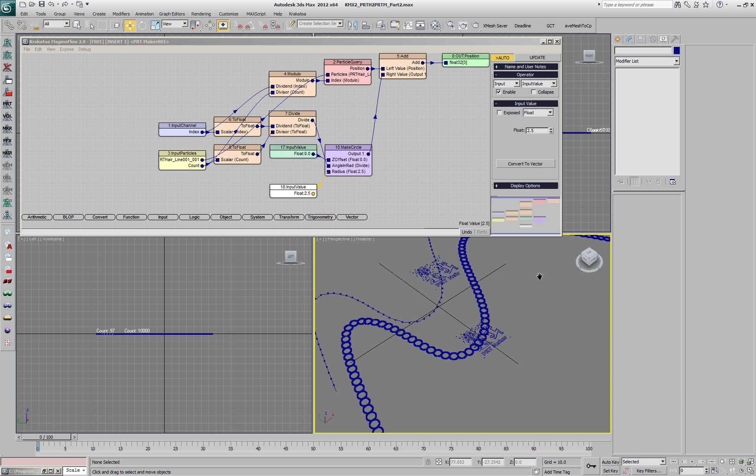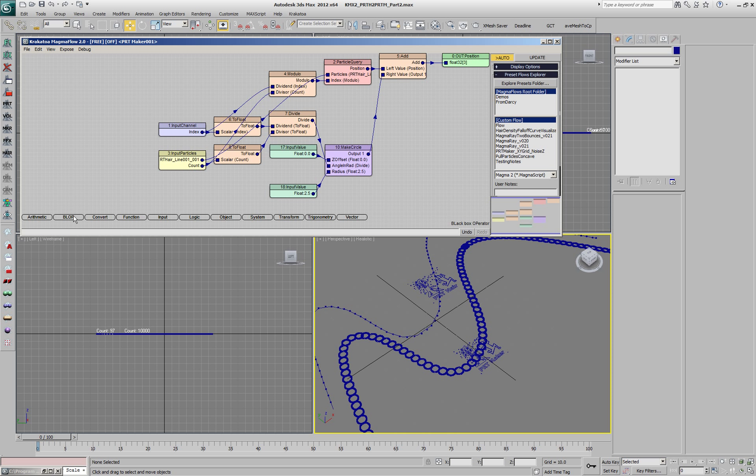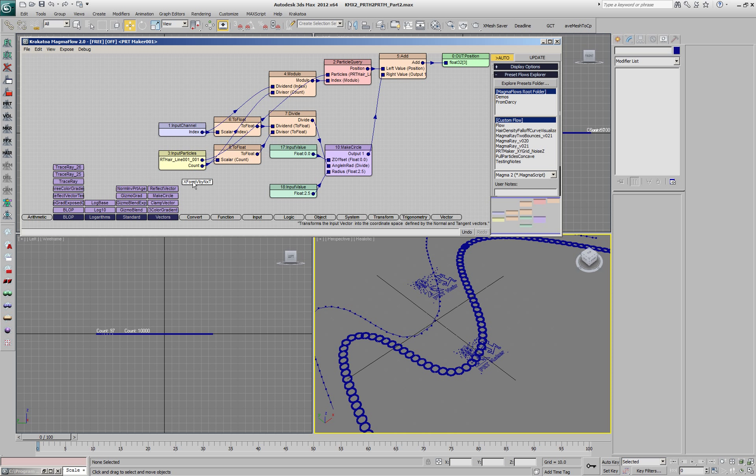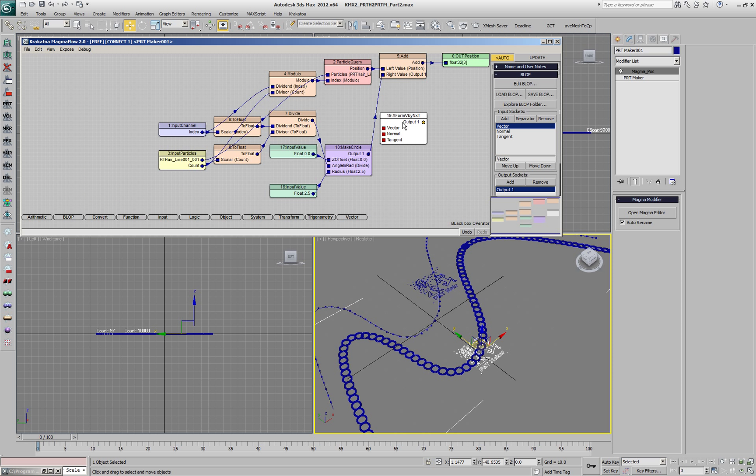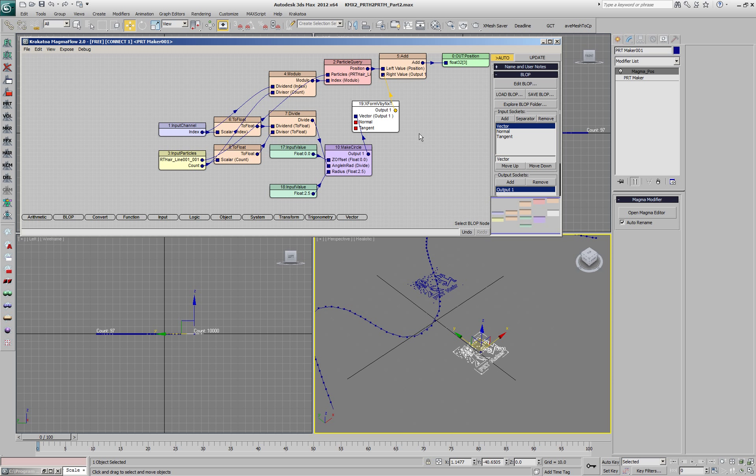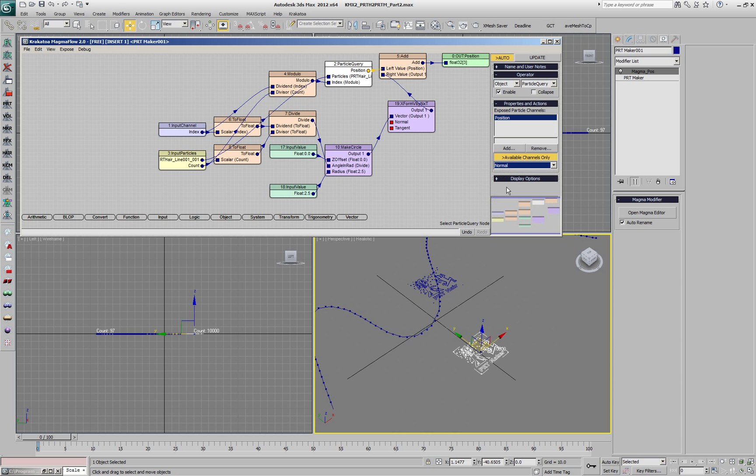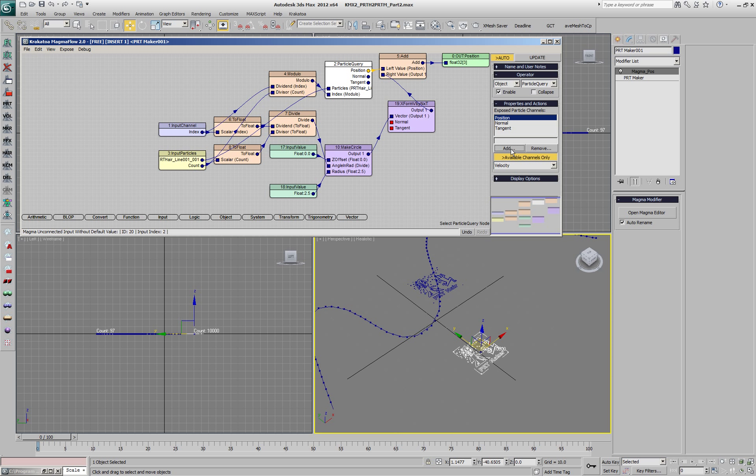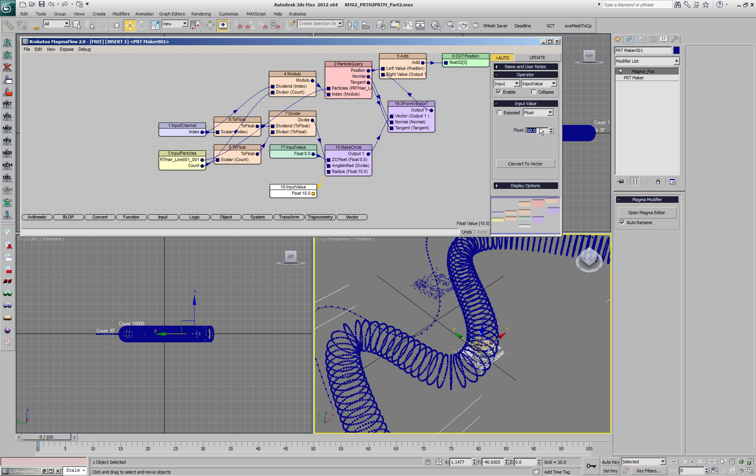Instead of having the circles flat on the XY, let's orient them along the axis. We'll use the transform vector by normal and tangent block op. We'll insert it into the flow and add the normal and tangent channels which are available in the PRT here as outputs to this operator. Then we'll connect them and our circular cross section is now oriented along the spline. We'll set the radius to 10.